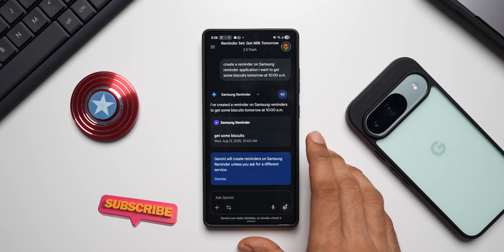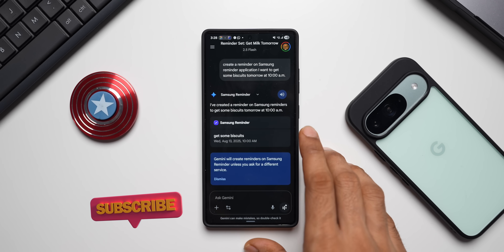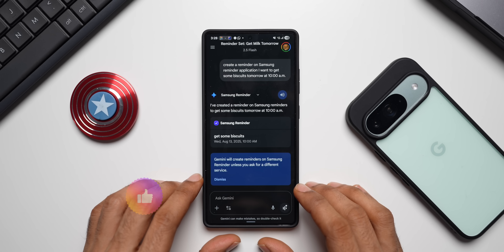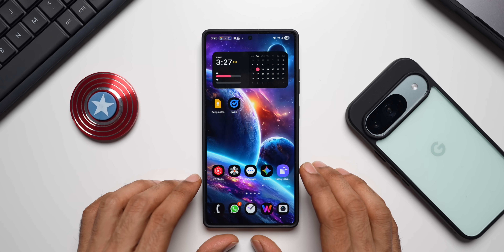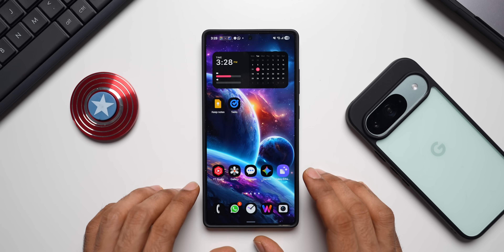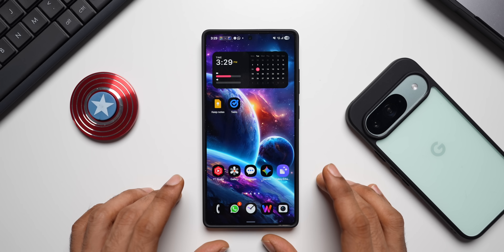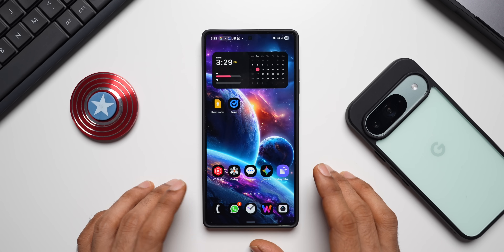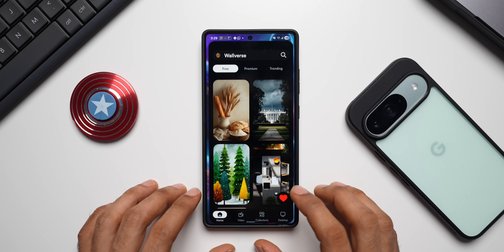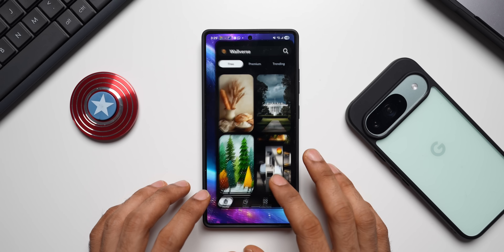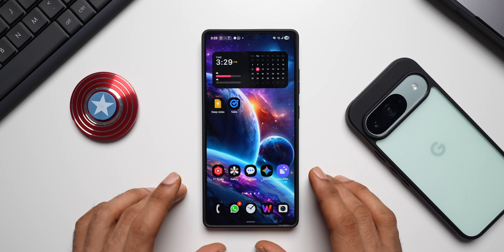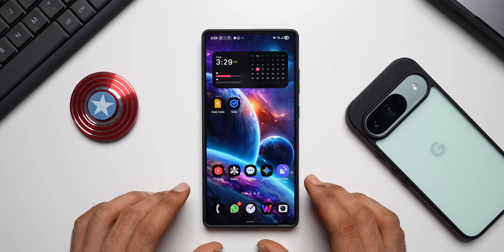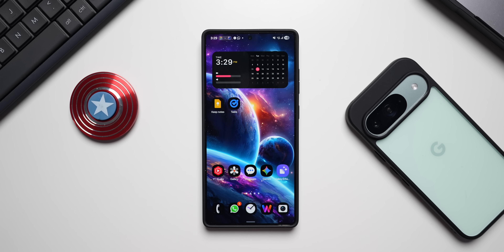On Gemini Live we only have Google app integration, not Samsung app integration — that is what has changed with the Gemini Live feature. Go ahead and try it out; it's available for free. You can ask Gemini Live to set reminders, create tasks, and add notes on Google applications. If you find this video informative, give it a like, subscribe to the channel, and stay updated with everything happening around your phone. Thanks for watching — take care and stay safe!